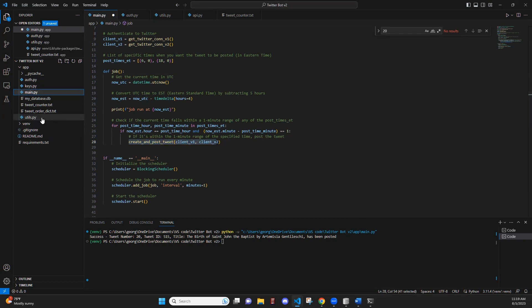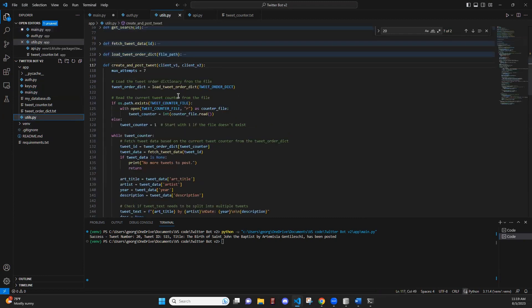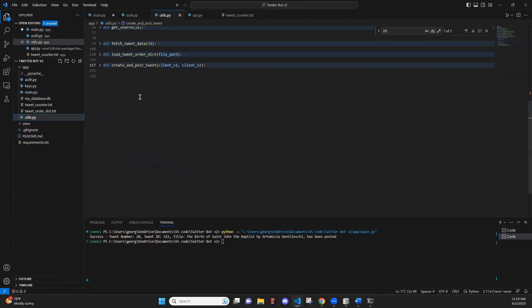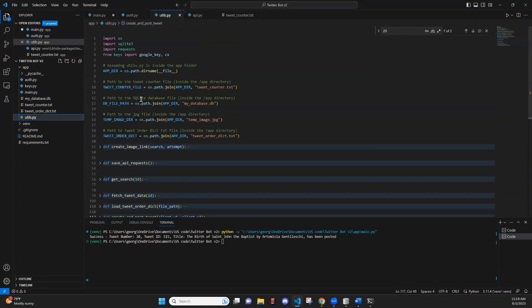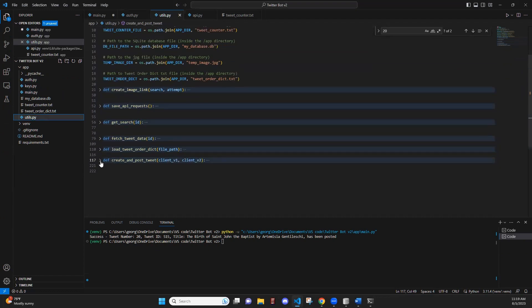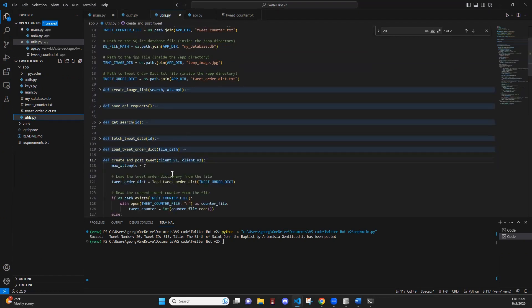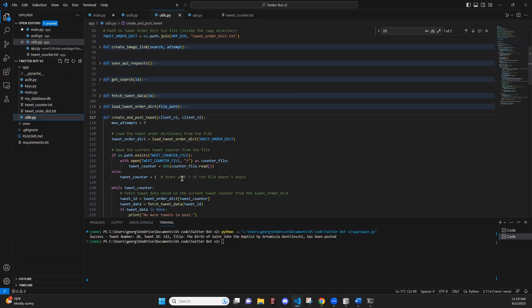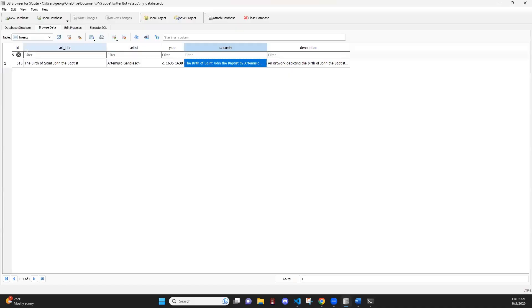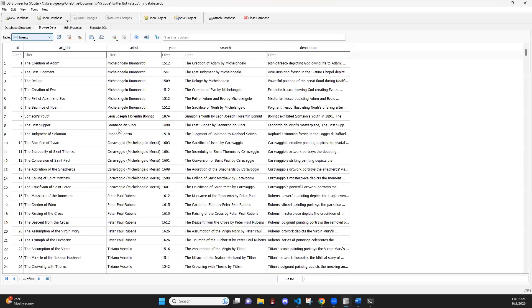All of the main functions are going to be stored within utils.py. And now we're going to take a look at the create and post tweet function. Before we do that, we're going to first check out the database that this bot is tweeting from.